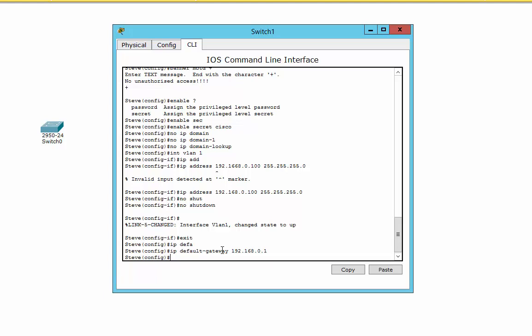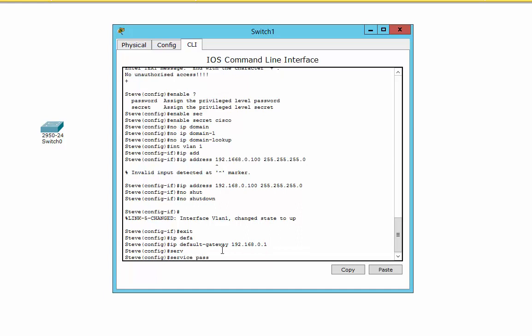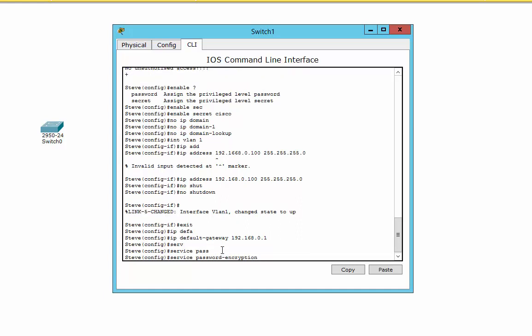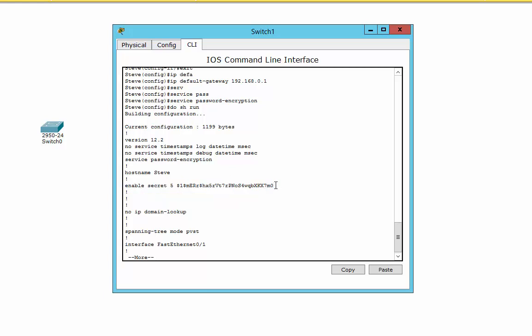The other thing I'm going to do is put in this command: service password encryption. Now, what that does is that if I do a do show run here, the minute I do the do show run, you'll notice straight up the top here, everything gets, even if I've just got a standard old password, this one's actually hashed anyway. But if I go into the console, which we'll do a little bit later on, even if I put it in plain text, it will hash it.